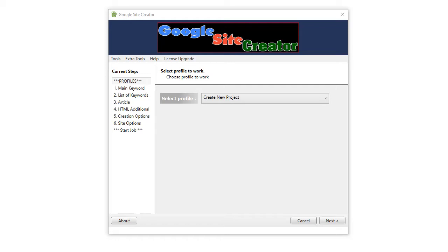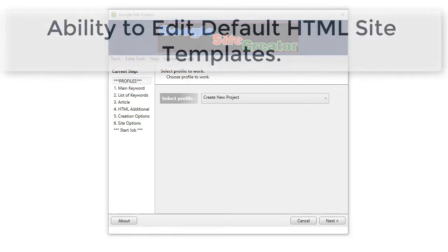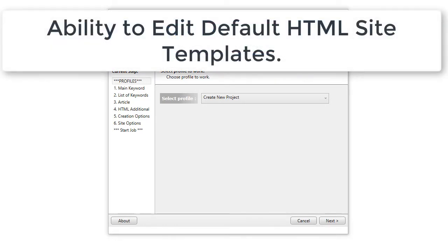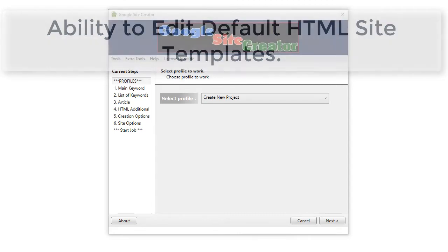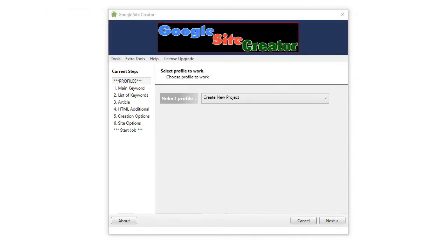First thing is, we've now added the ability to edit your templates. Your HTML, or the default template that comes in the software, you can now download that, edit it to suit, and use that in the software, so you can create any designs you like to suit your local markets.